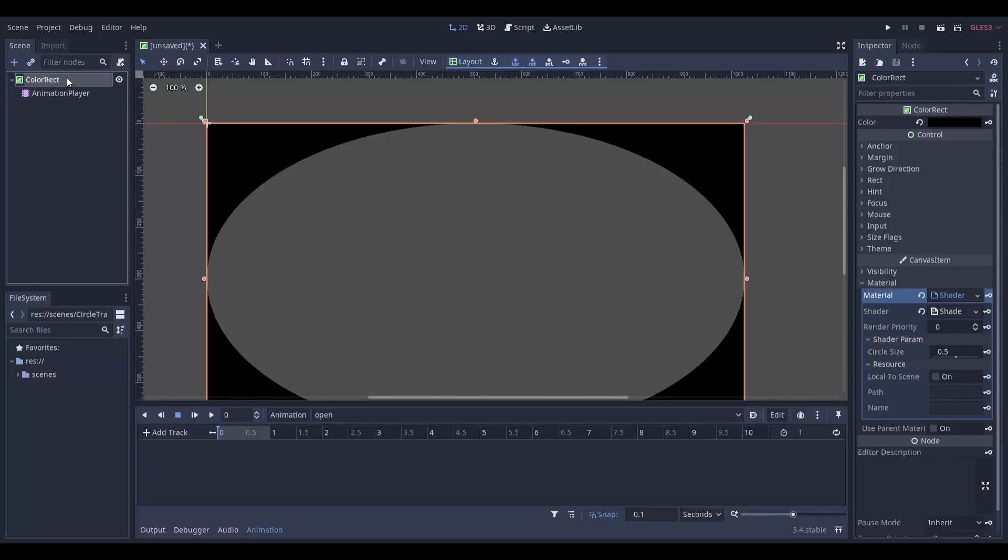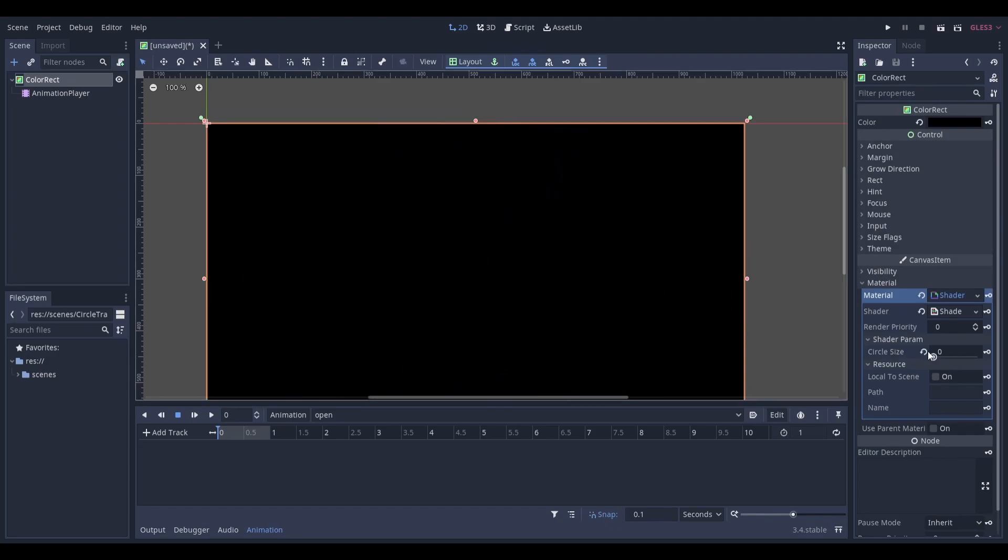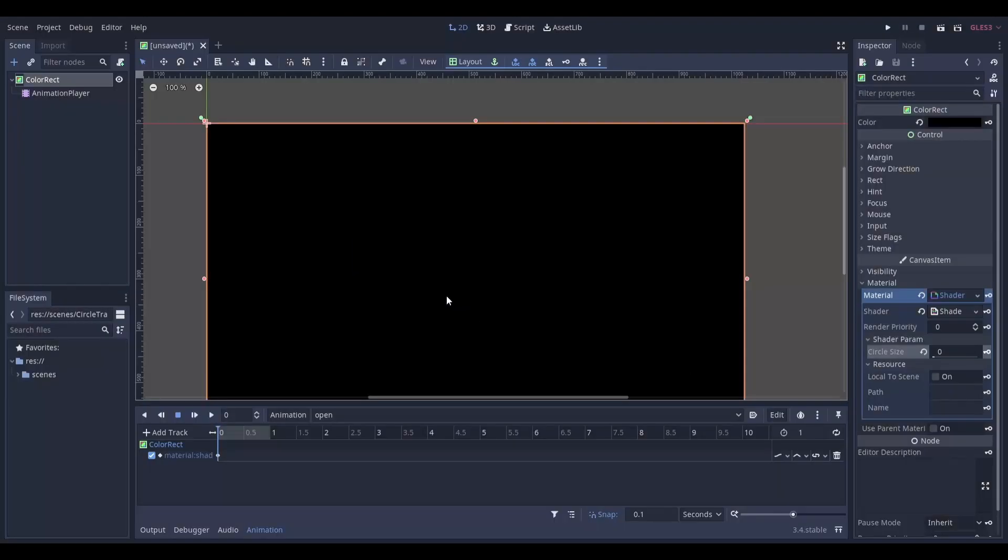Now select your color rectangle node and set the circle size to 0. Once you've done that, add a keyframe. If this pops up, just click create.